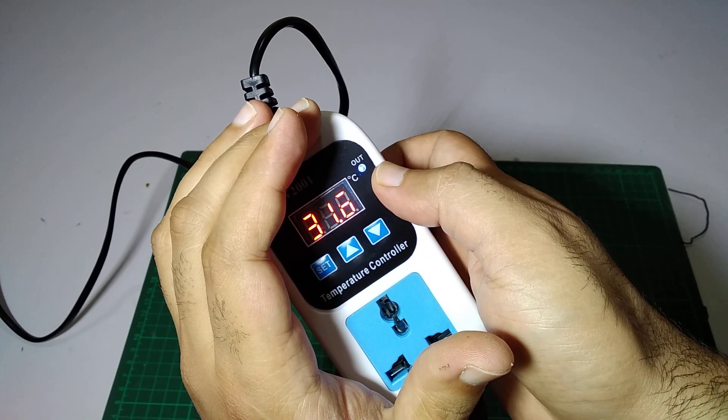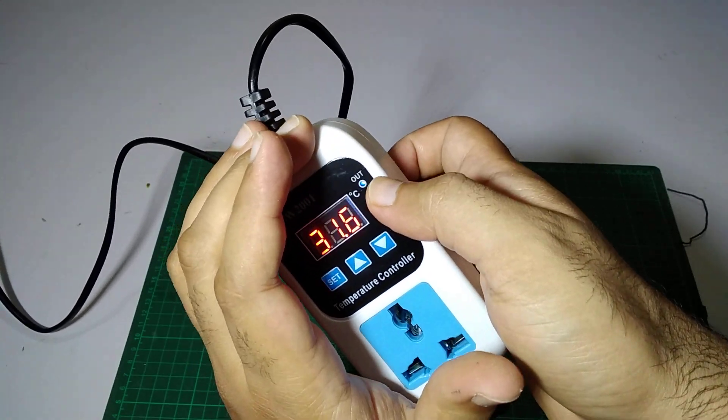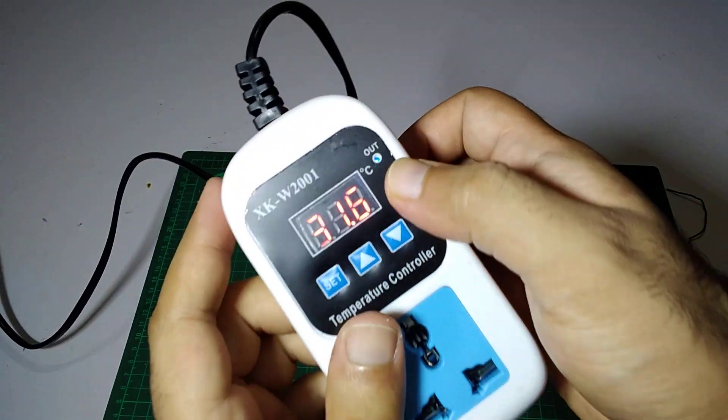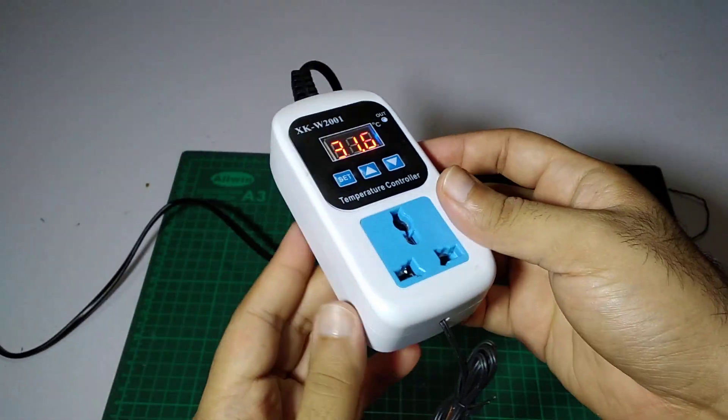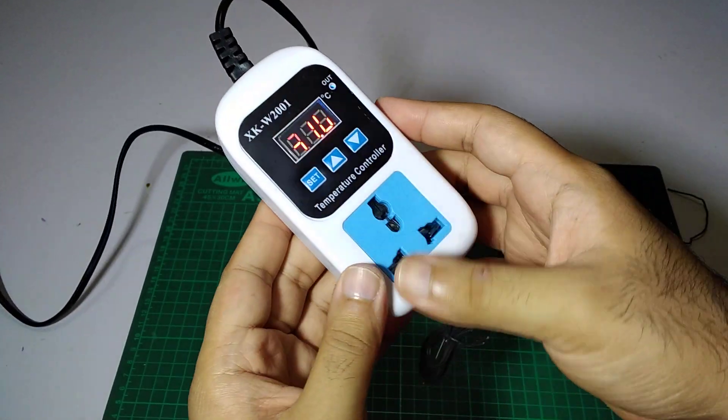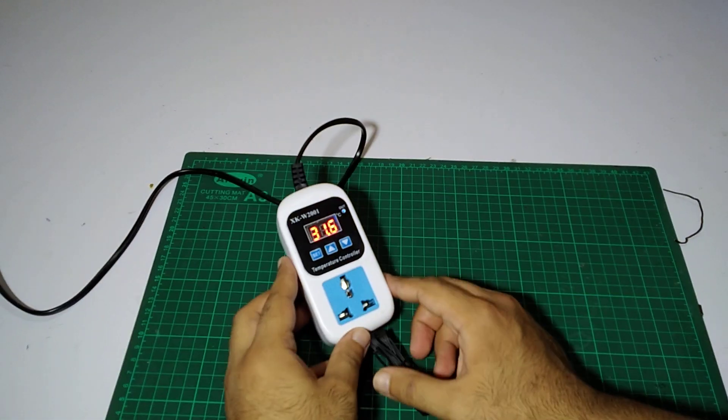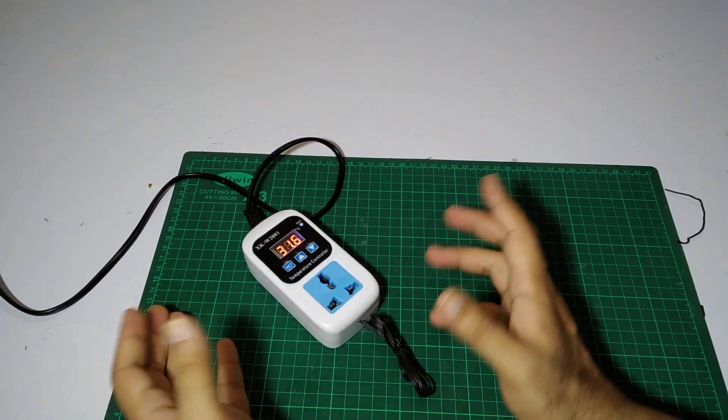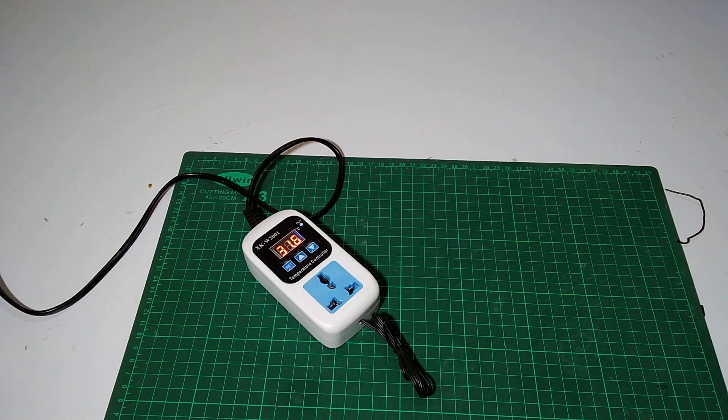So you can see there is a small LED which is showing it is working. Now we have to place any kind of load on it, like a heater or fan.